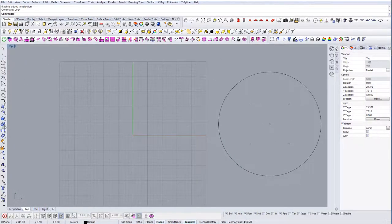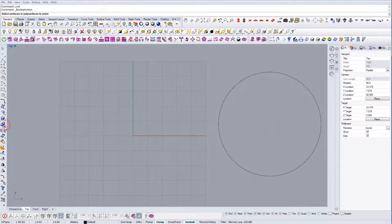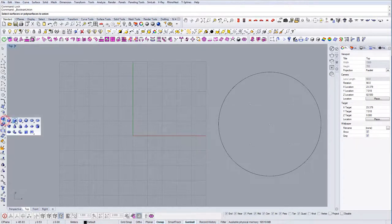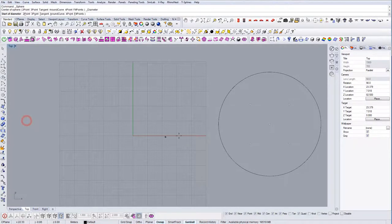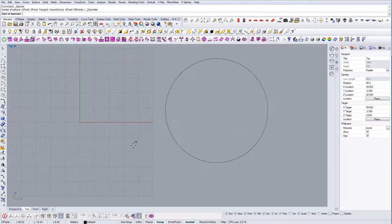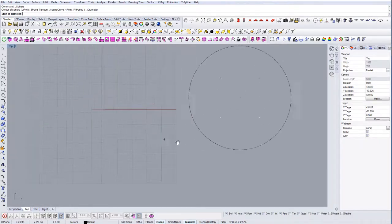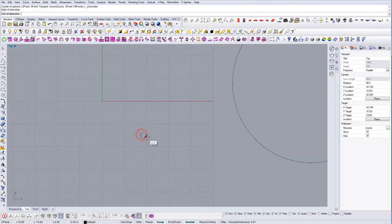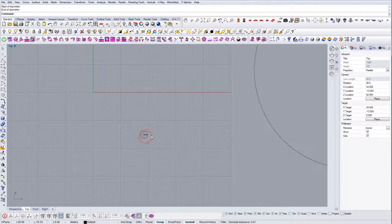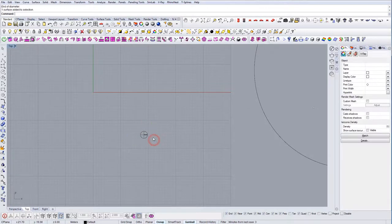So let's see, I'm going to use the sphere and I'm just going to model something very quickly now.